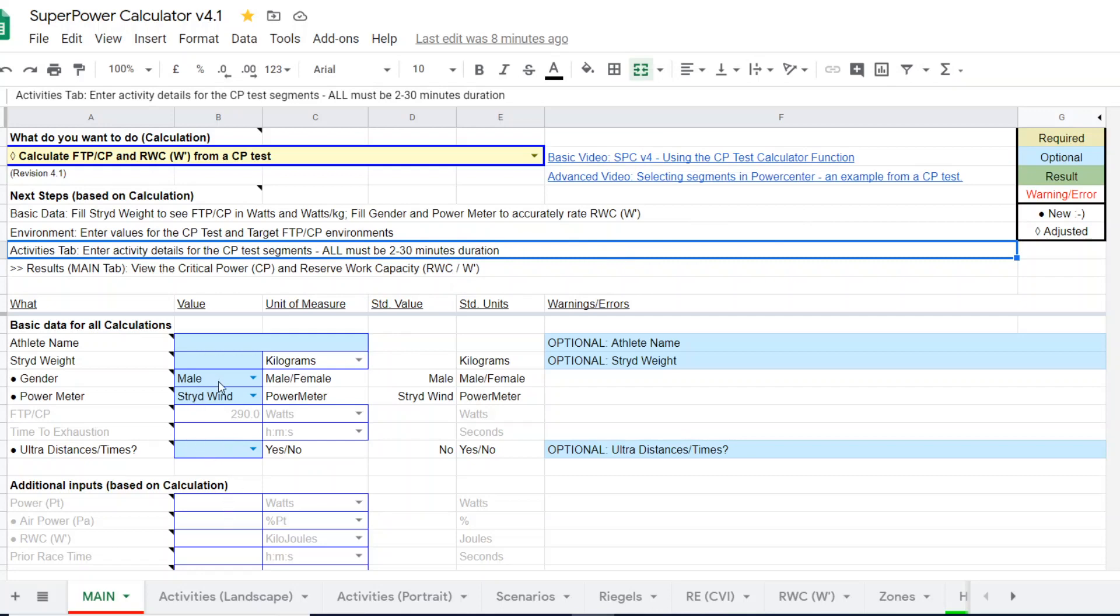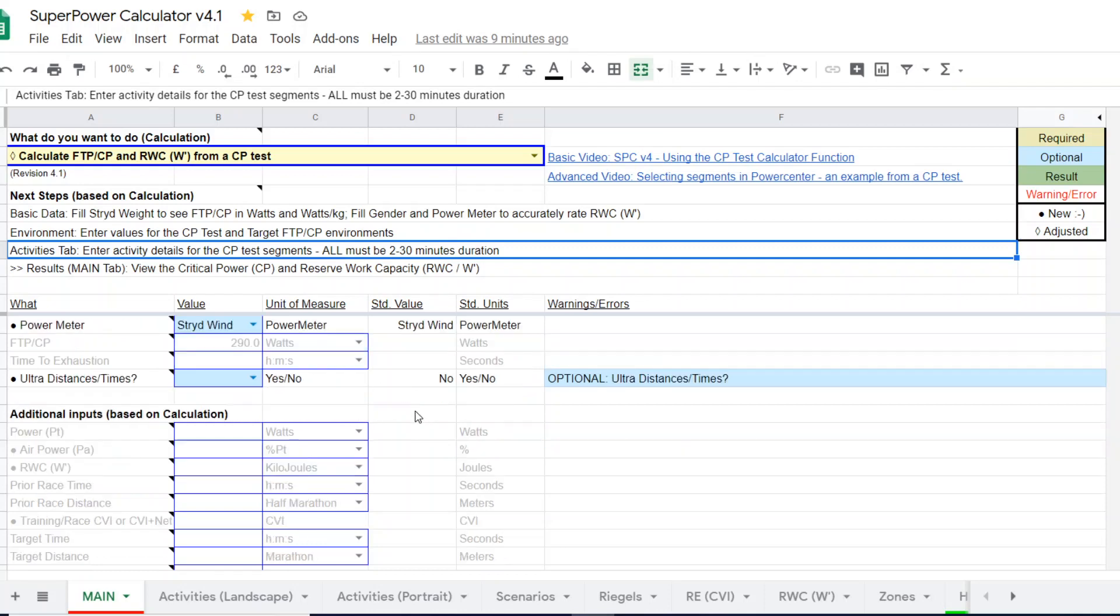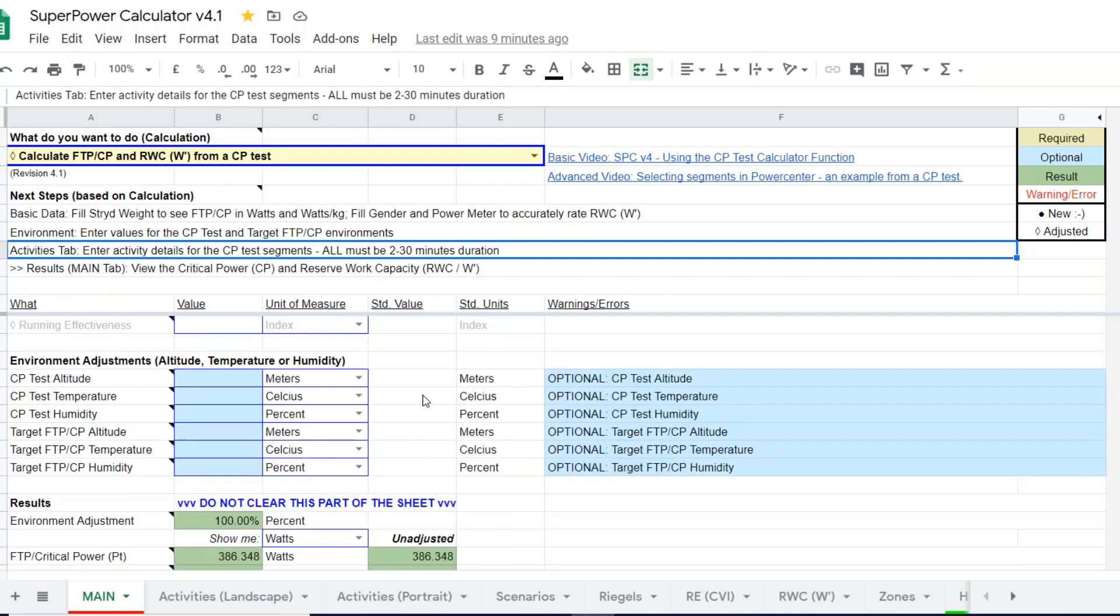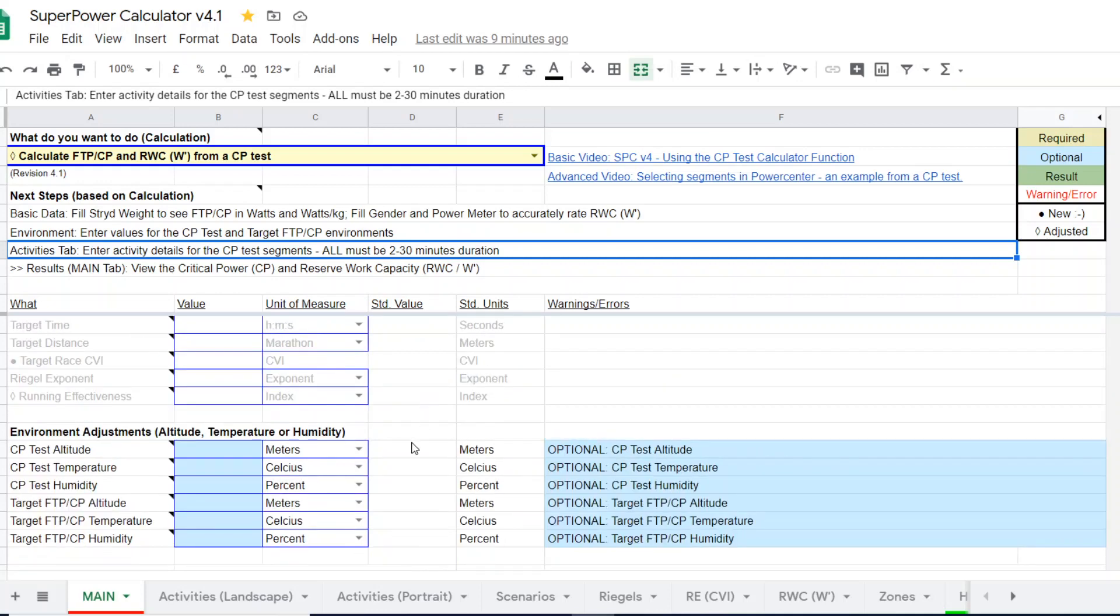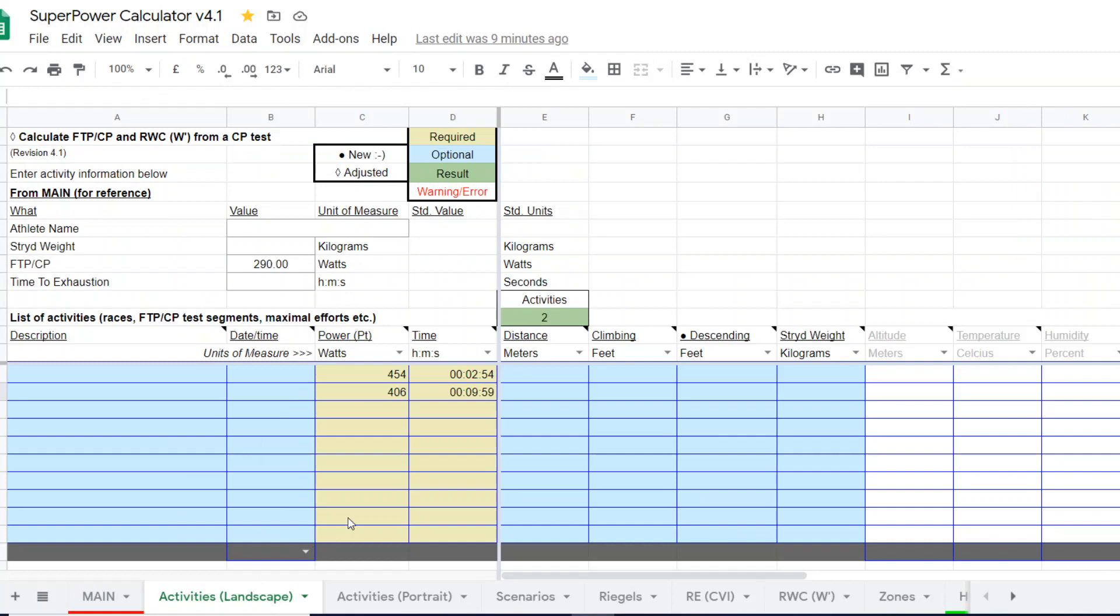So I'm going to use an actual CP test and generate both an outdoor CP and a treadmill CP. So this is a male runner using a stride wind pod. And this video is specific to the stride wind pod users. And then I'll put in the activities.